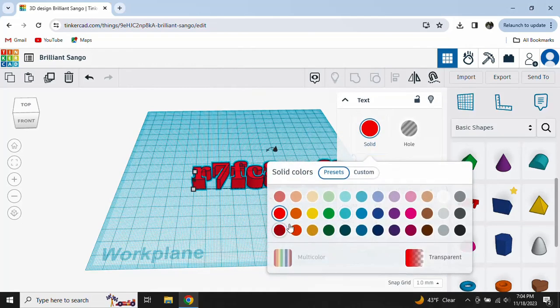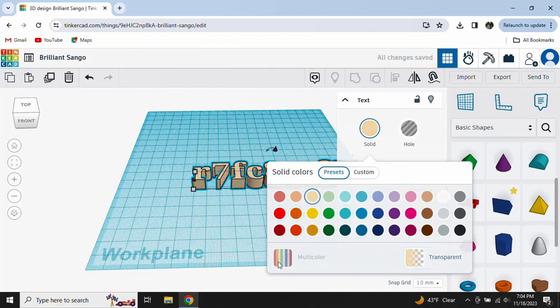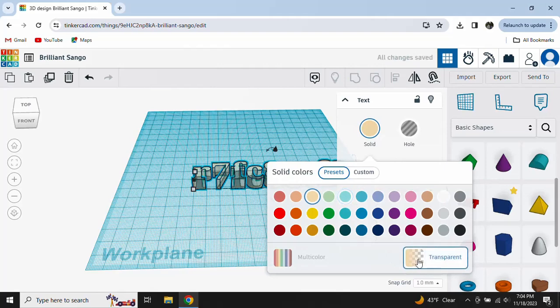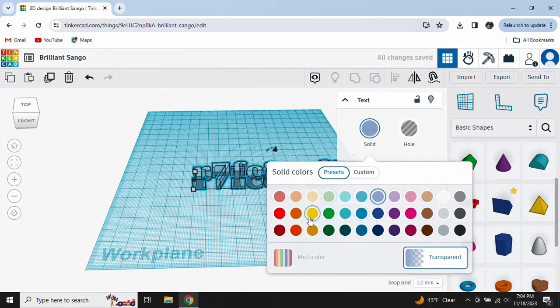You can also change the colors. And they'll show you these things. You can make it your color, or if you want to clear, you can.